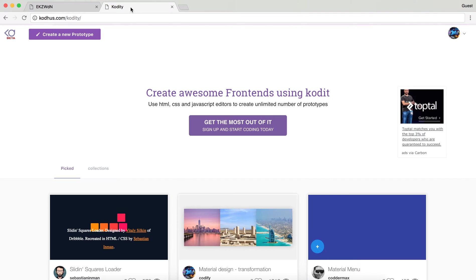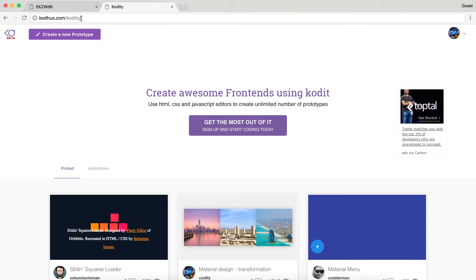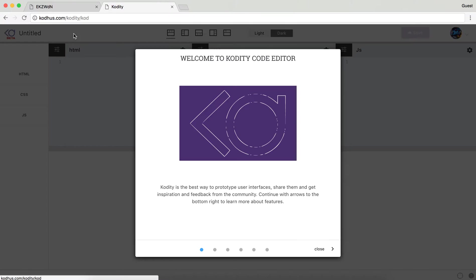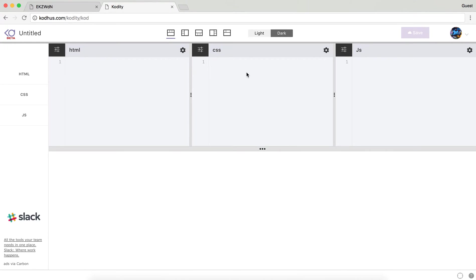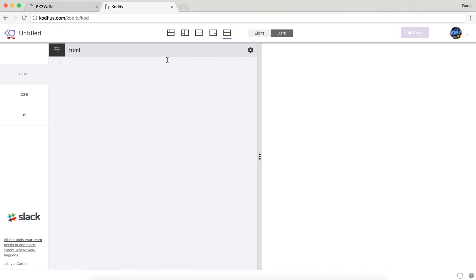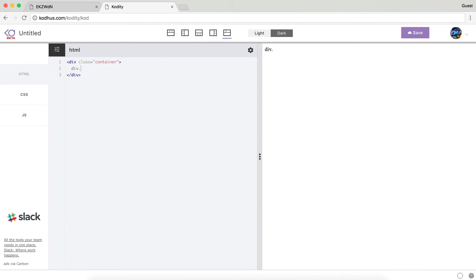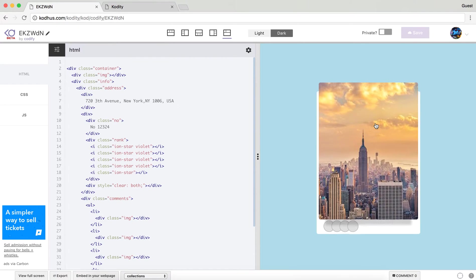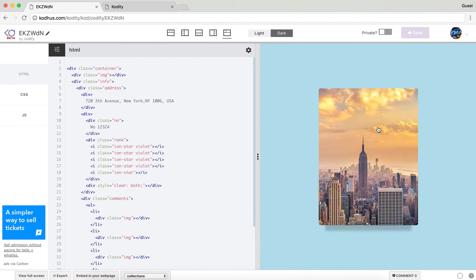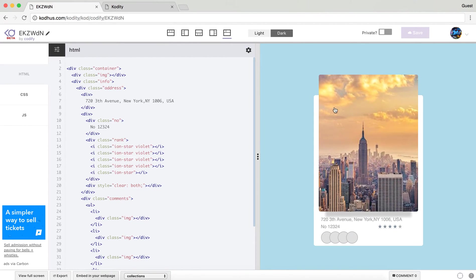As always I will go to Codity.com to create a new prototype. For this I'm going to switch to this layout. I will add a container div, and within my container I put a div for my image and then another div for my info.